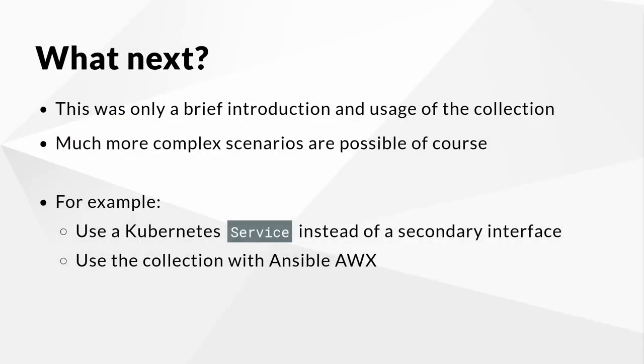While the content included within this video only provided a brief introduction and usage of the newly released Kubevirt core collection, it is the hope that it helped showcase the integration now available between Kubevirt and Ansible, including how easy it is to manage Kubevirt assets. The next potential iteration could be to expose the virtual machine via a Kubernetes service instead of a secondary interface as it was covered in this walkthrough. Not only does this leverage existing models outside of the Kubevirt ecosystem, but it also helps to enable a uniform method for exposing content.